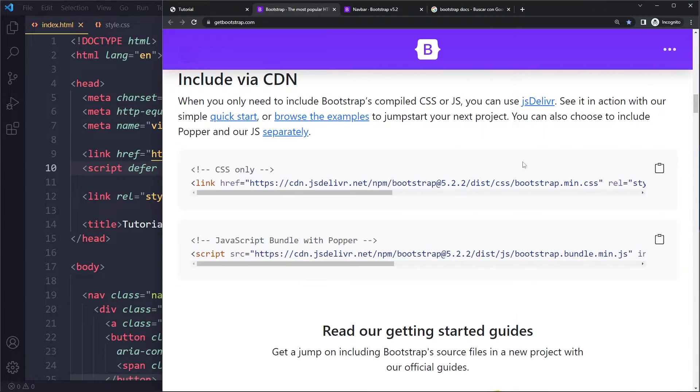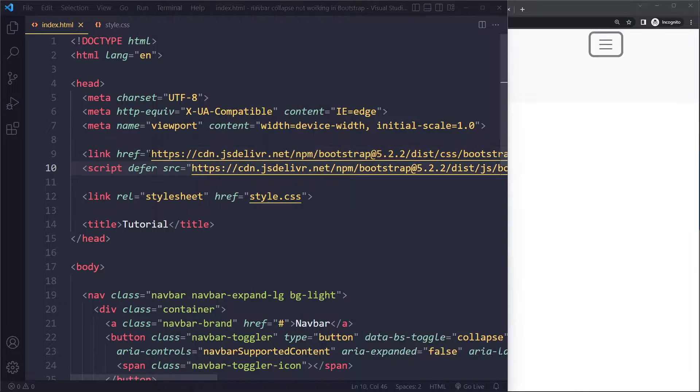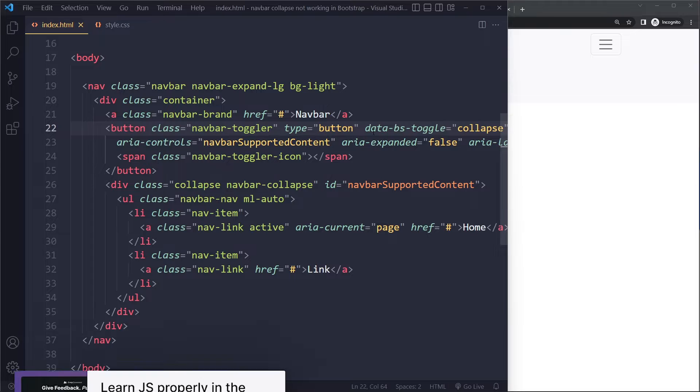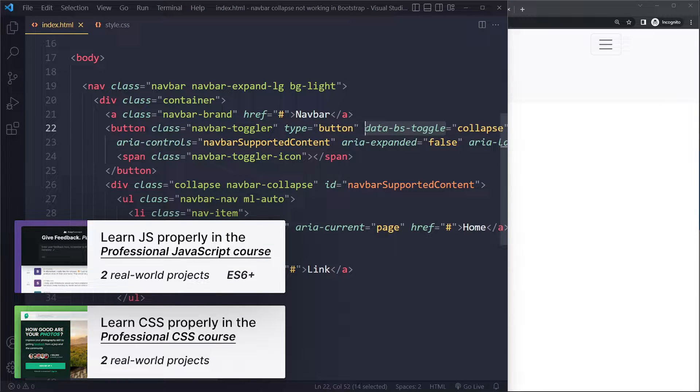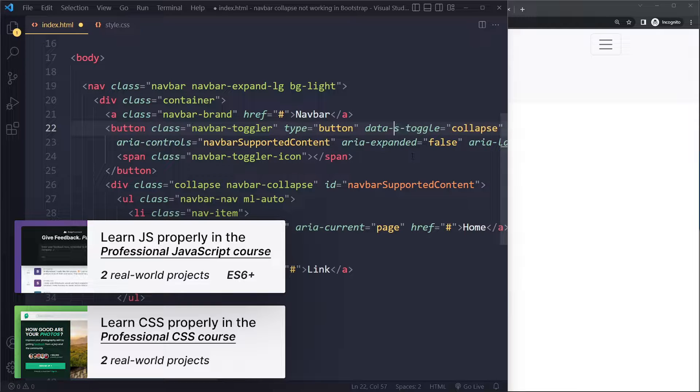Now if it's still not working, you need to check if your data attributes are the correct syntax. In version 5, they're actually called data-bs-toggle, for example, and not data-toggle. That was in the past and won't work anymore, so we need to use data-bs-toggle.